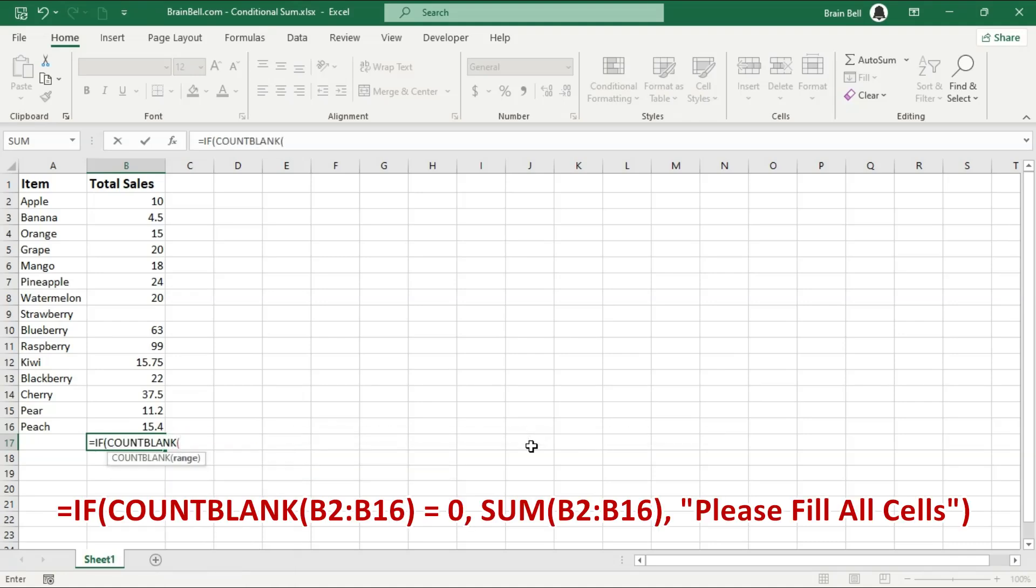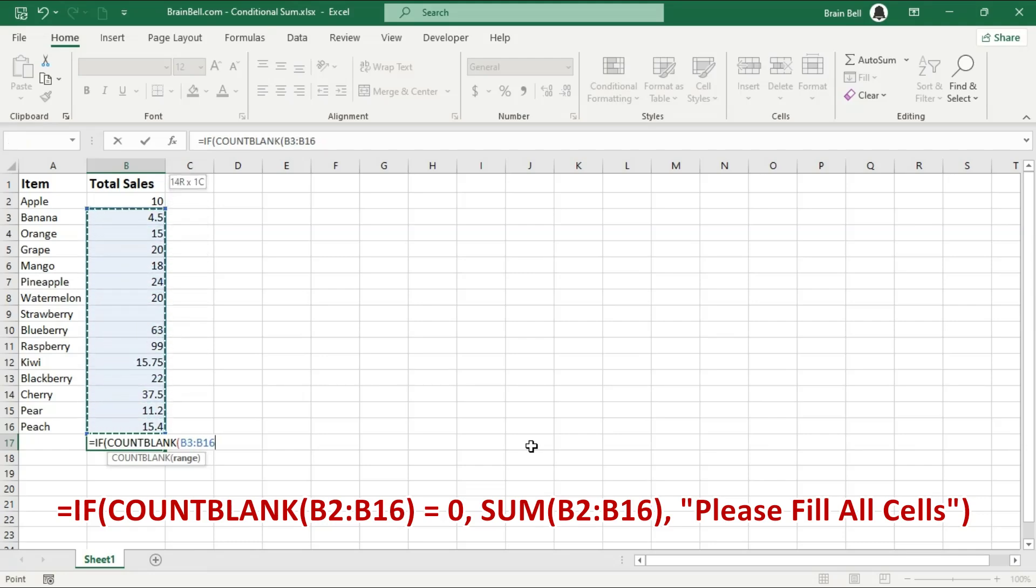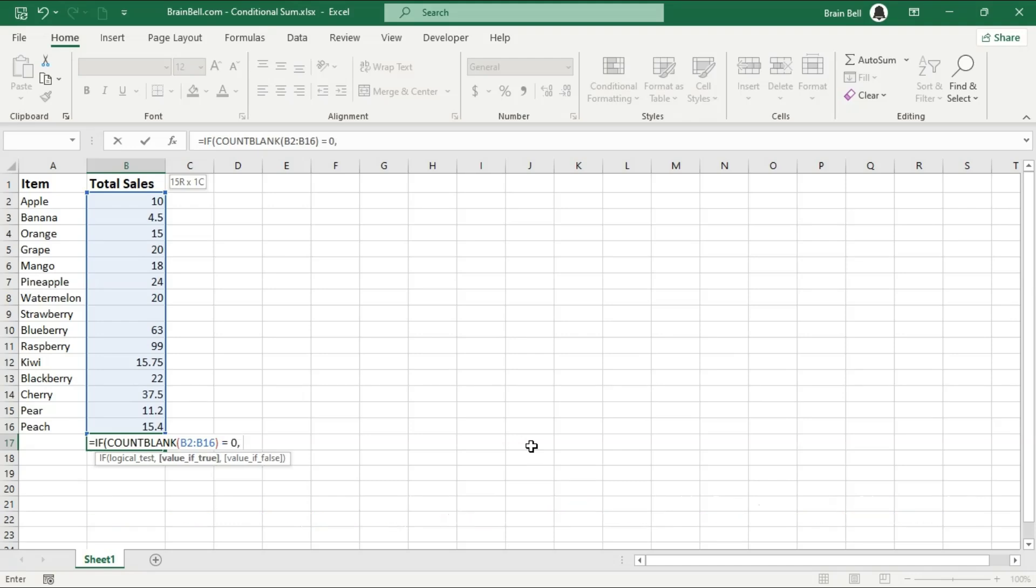Our formula uses the IF function, which consists of three parameters. The first parameter is the logical test, which evaluates to either true or false. In this case,